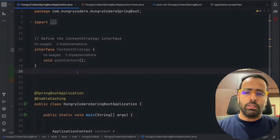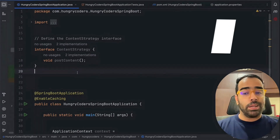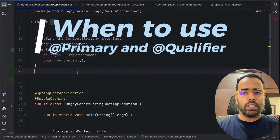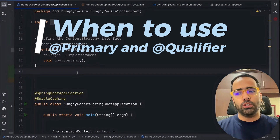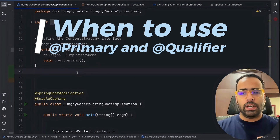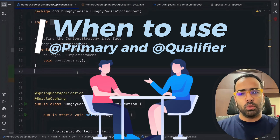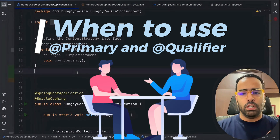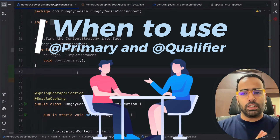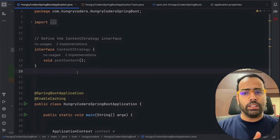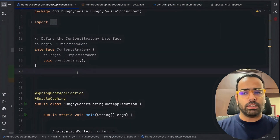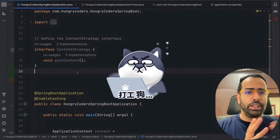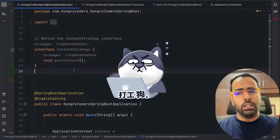In this video we will learn about the use case for @Primary annotation and @Qualifier annotation, and how we can use both of them. This is also the most asked question in Spring Boot interviews, so let's understand by coding an example — I think that's the best way to explain this use case.